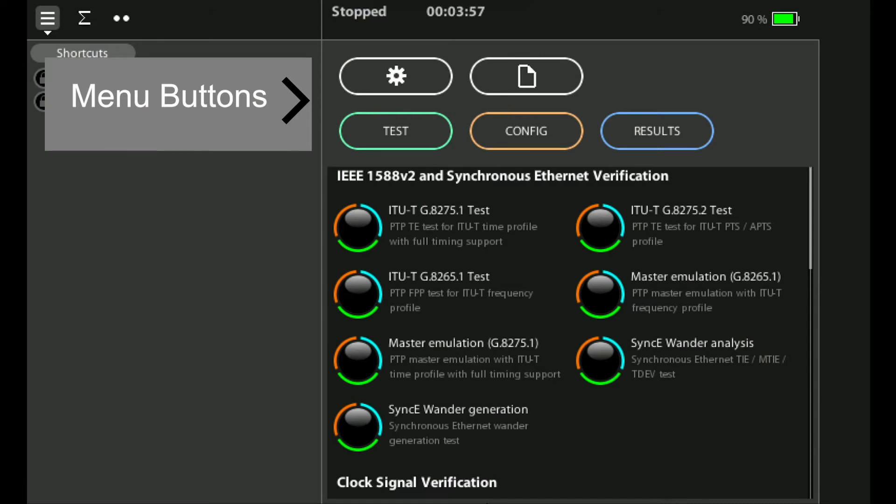On the top right hand side we have the five main menu buttons. The config button takes you into the config menus and this is where you select which physical interface you want to run a test on. You can select the physical parameters for that test and also select the input and output clocks.